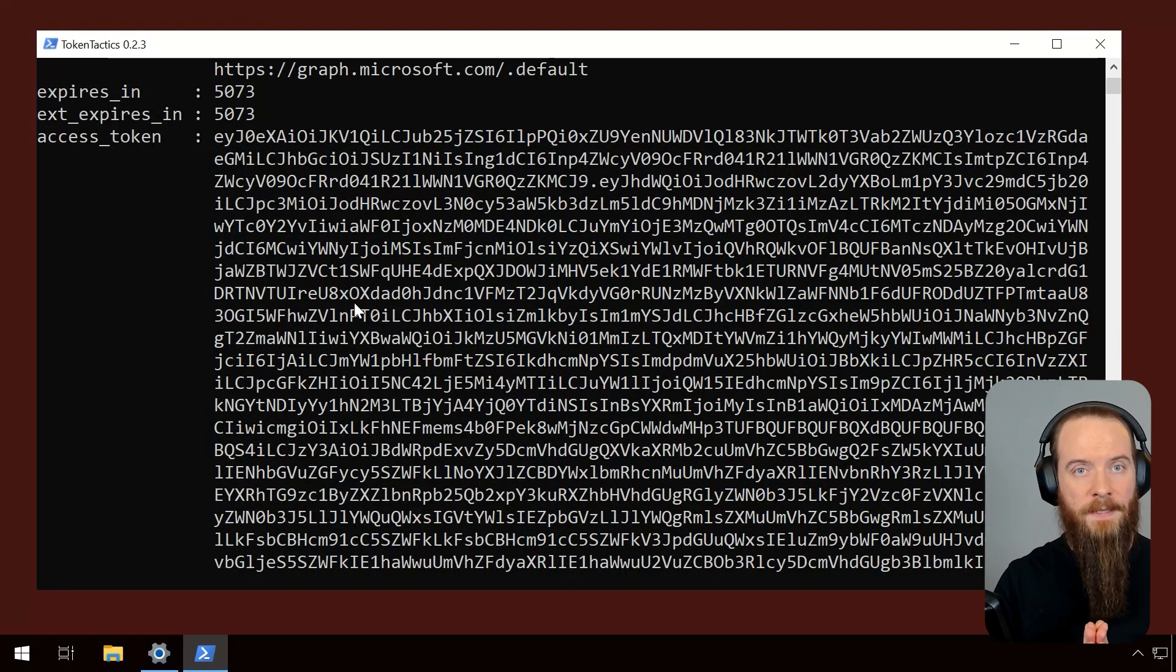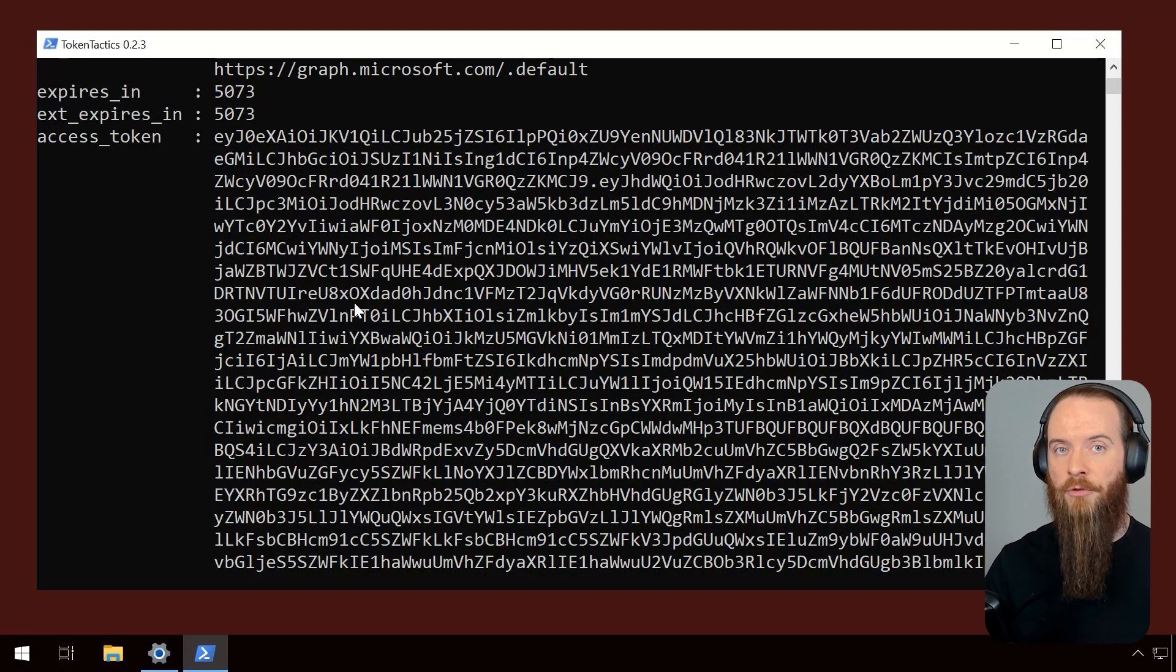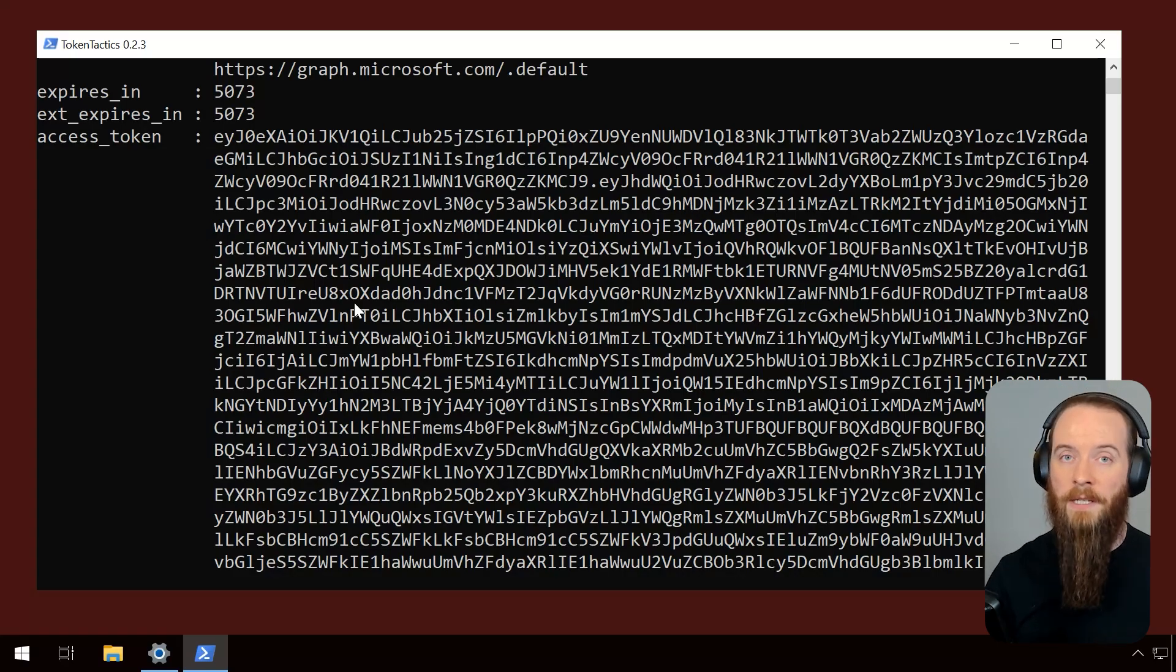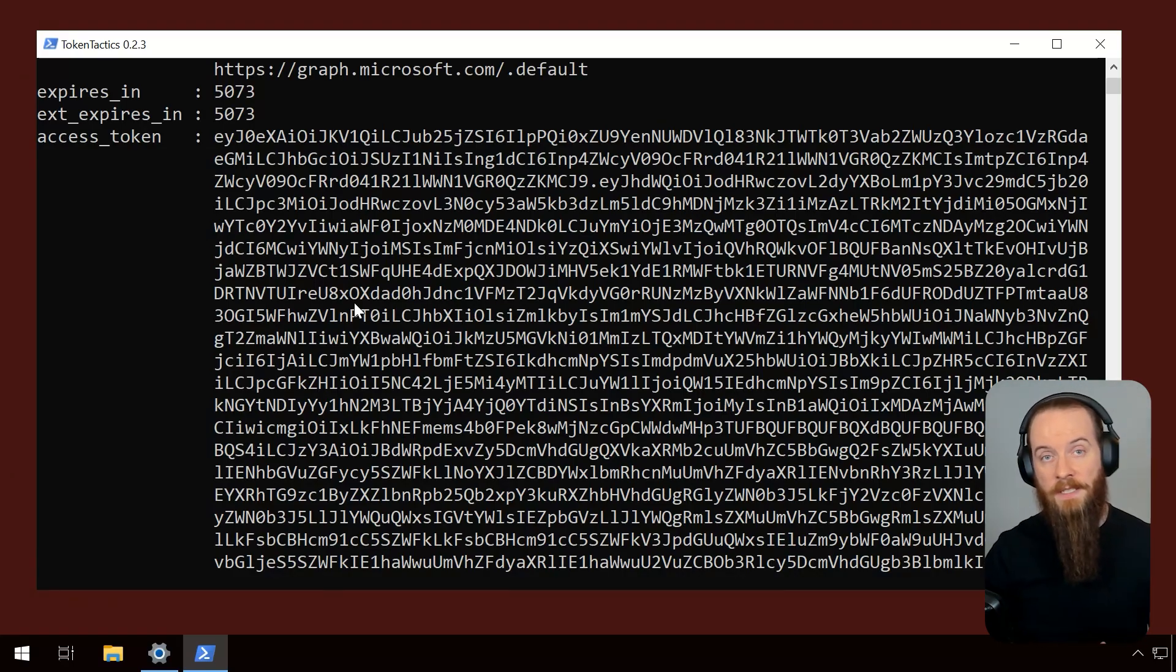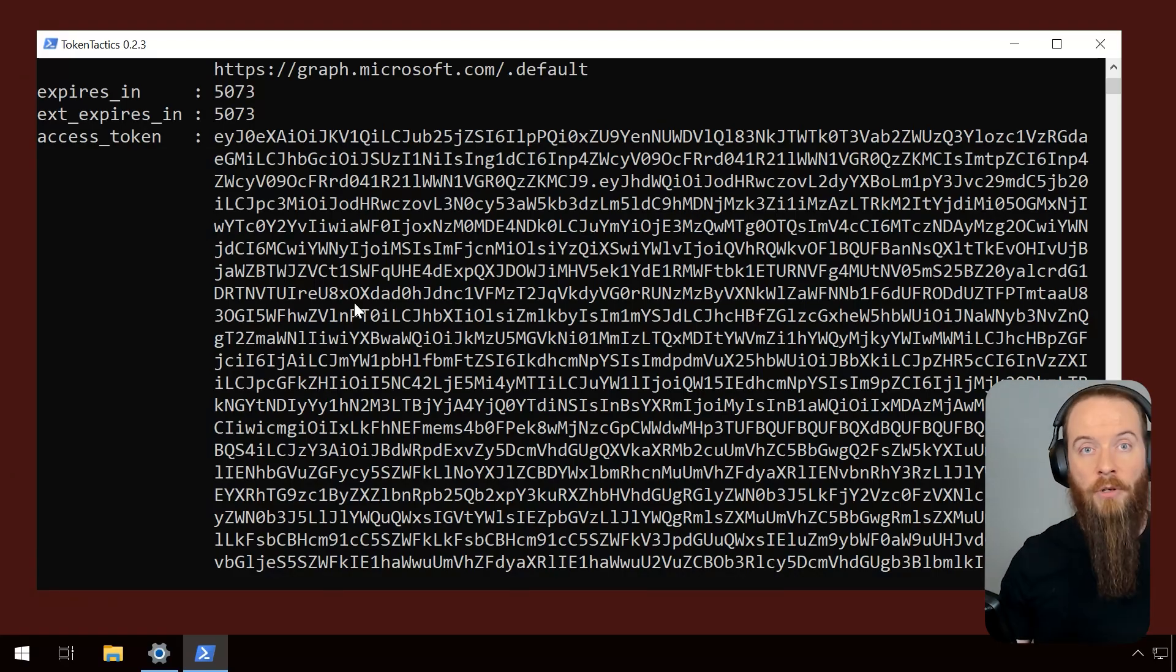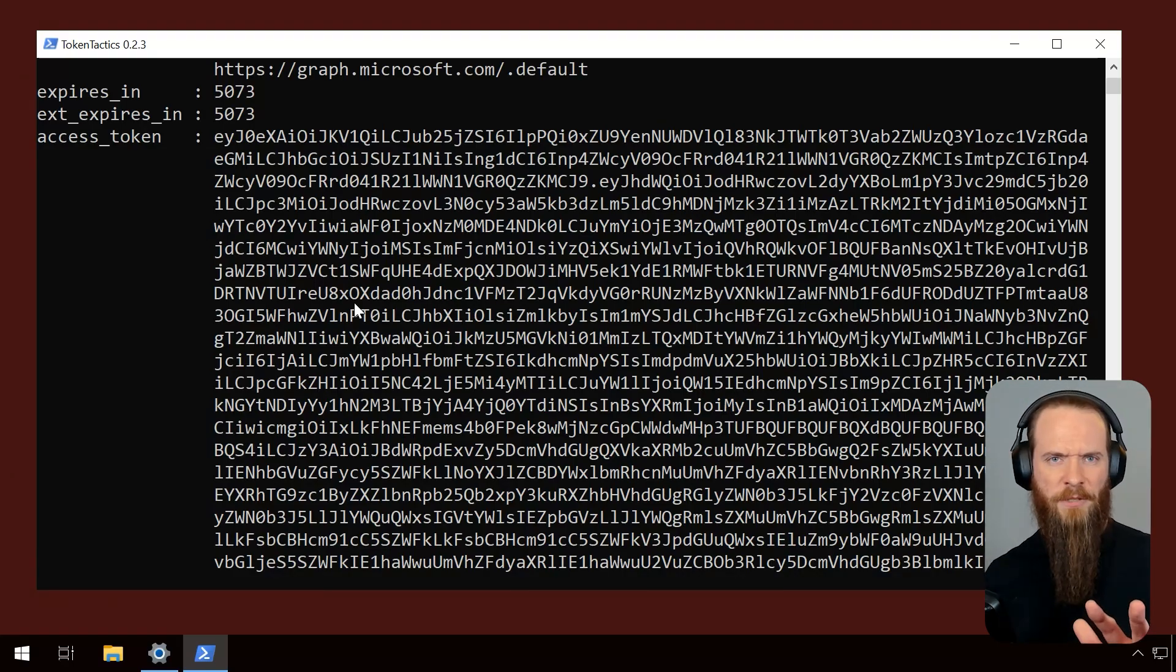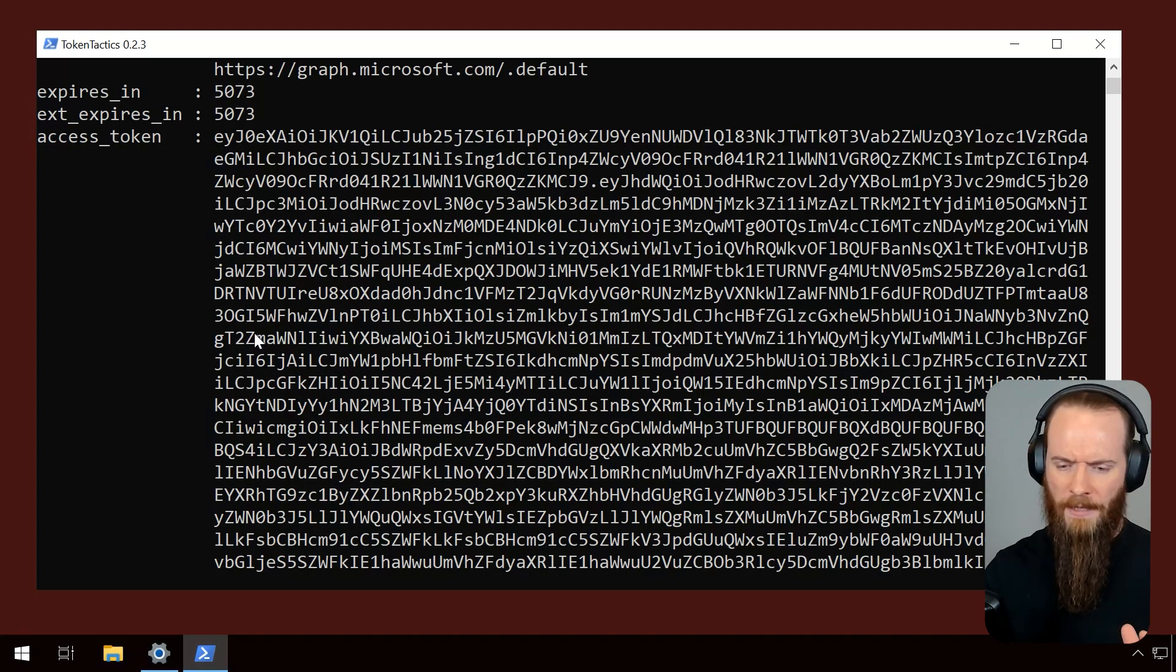This is the default state for Entra. It does allow this device code flow, built into the RFC standards, and Entra honors that. Let's talk about defense now.